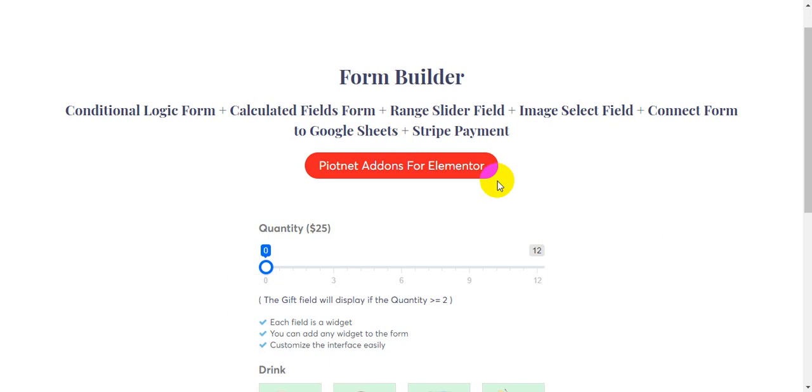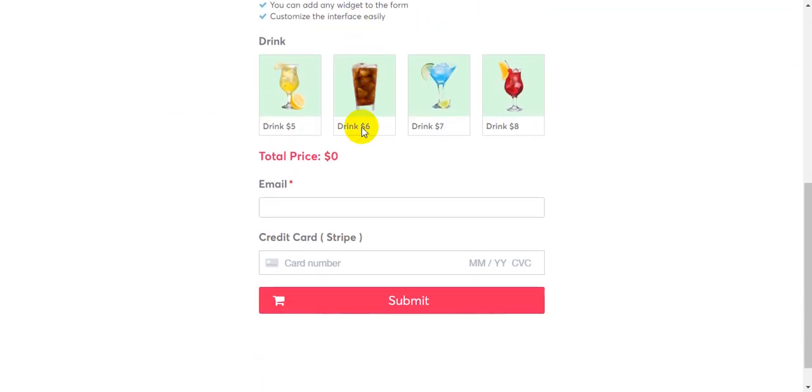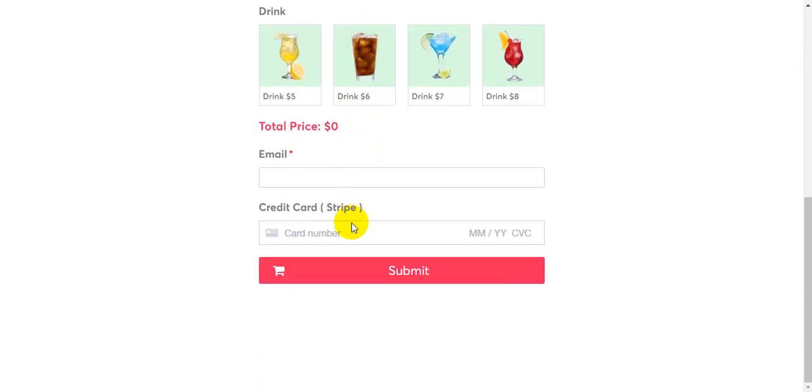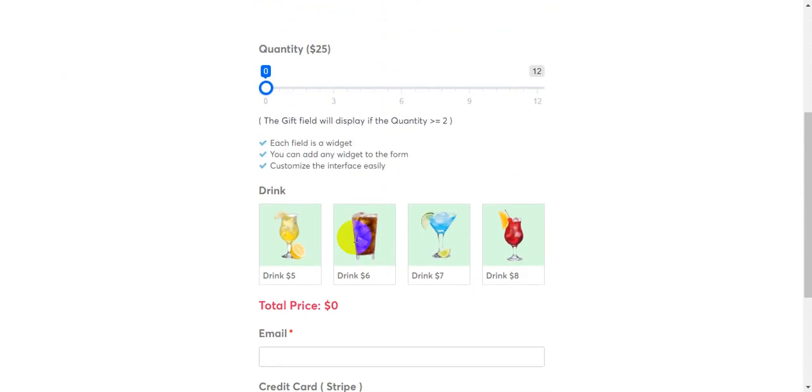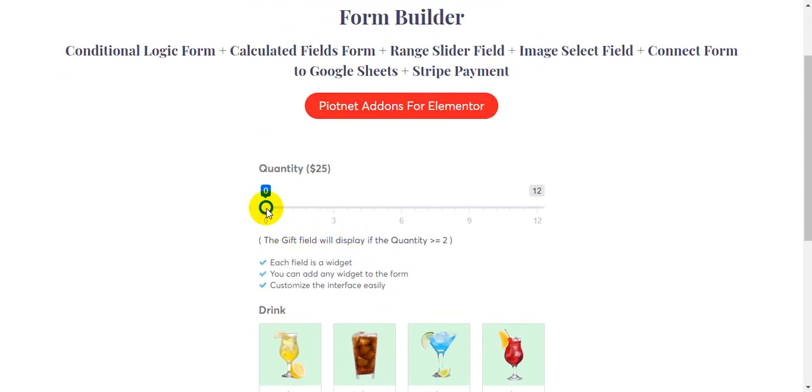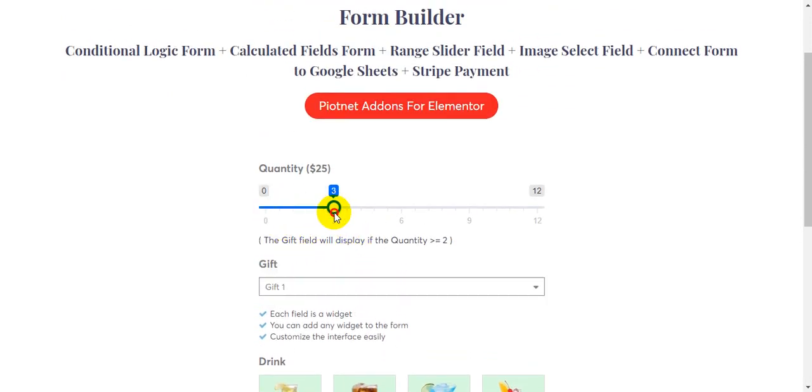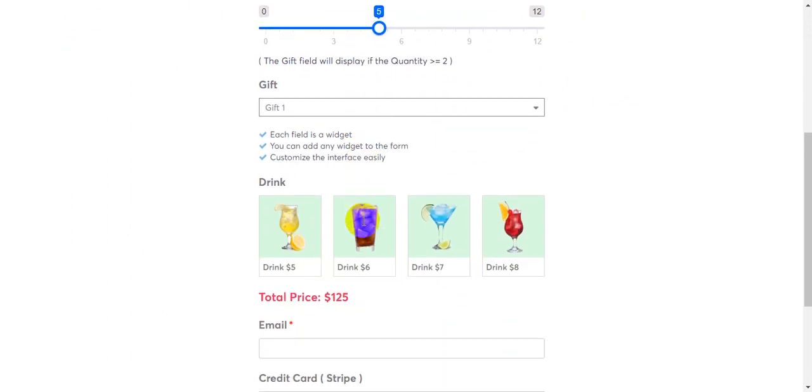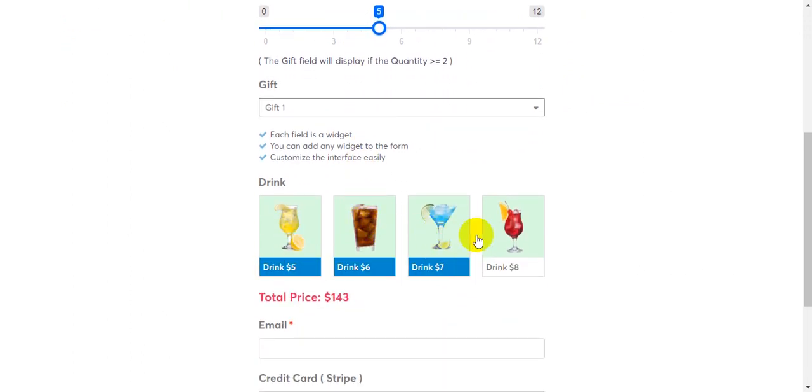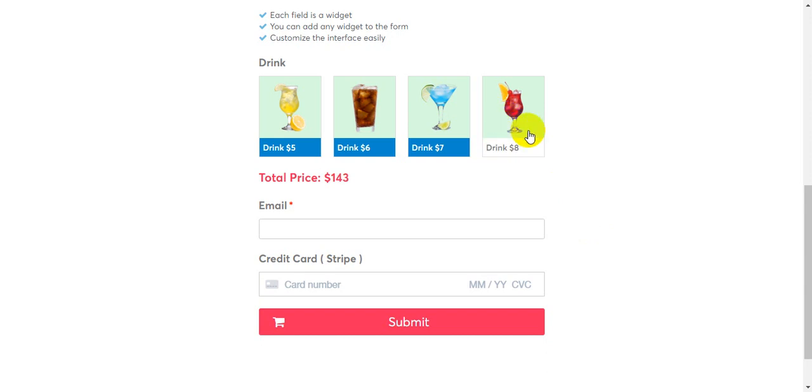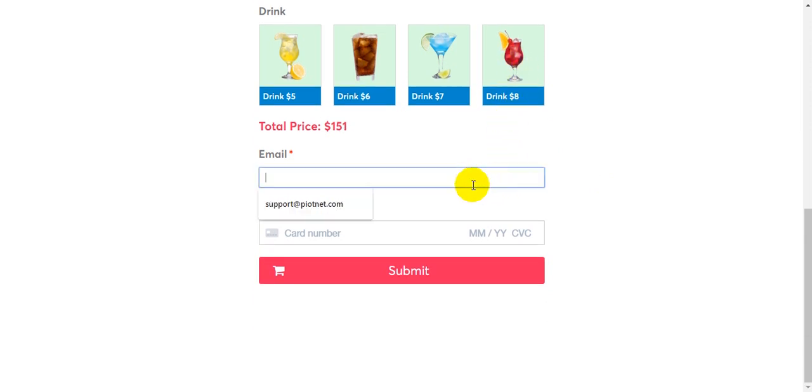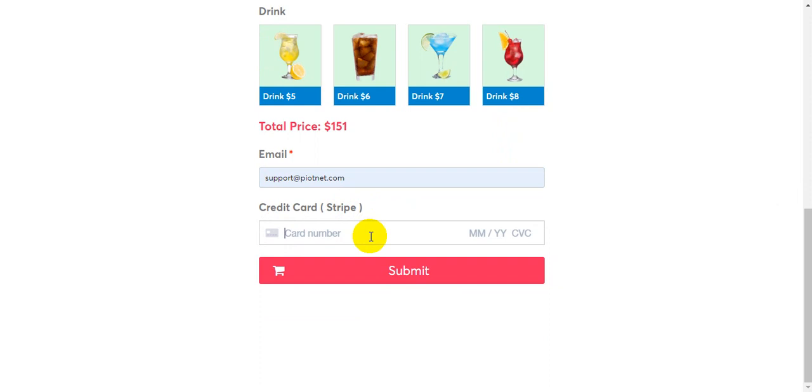Hello, in this video I'm going to show you how you can create a checkout form with Stripe payment like this. You can test with card number 4242 4242 and submit.